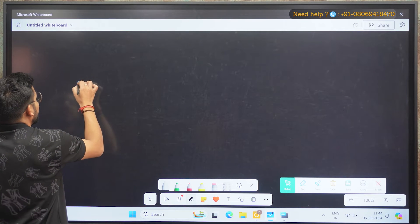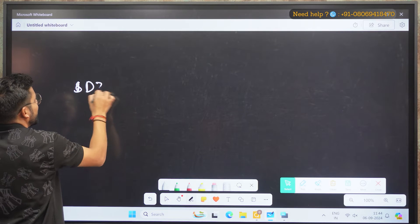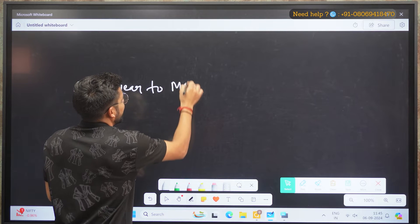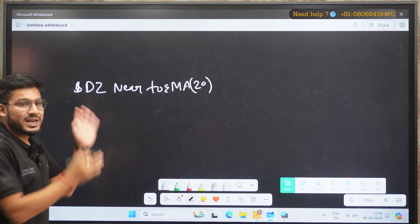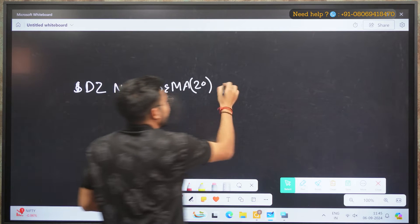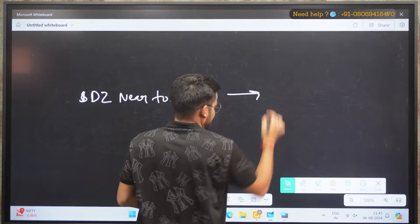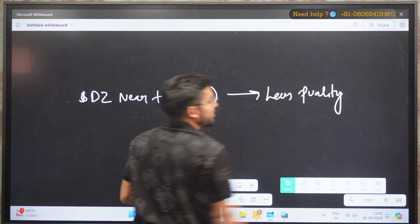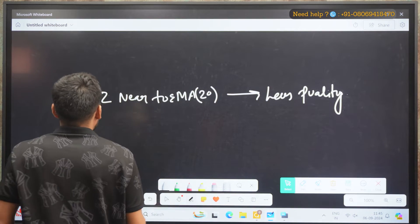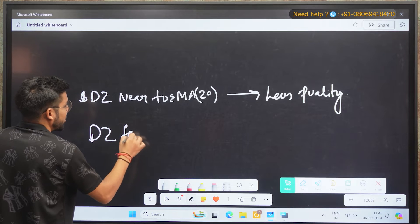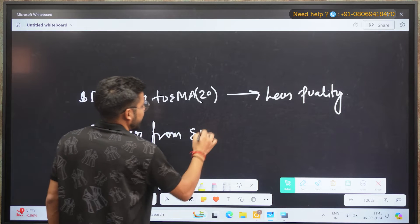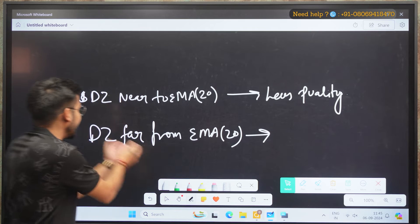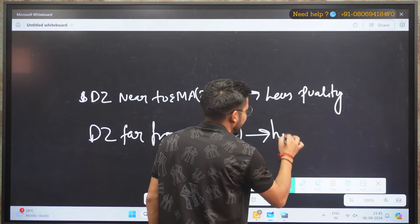If my demand zone is near to the 20 EMA, this trade will be of less quality — it can hold a strike rate of 50 to 60 percent. But if your demand zone is far from EMA 20, this particular trade will be of very high quality and you can confidently take it.